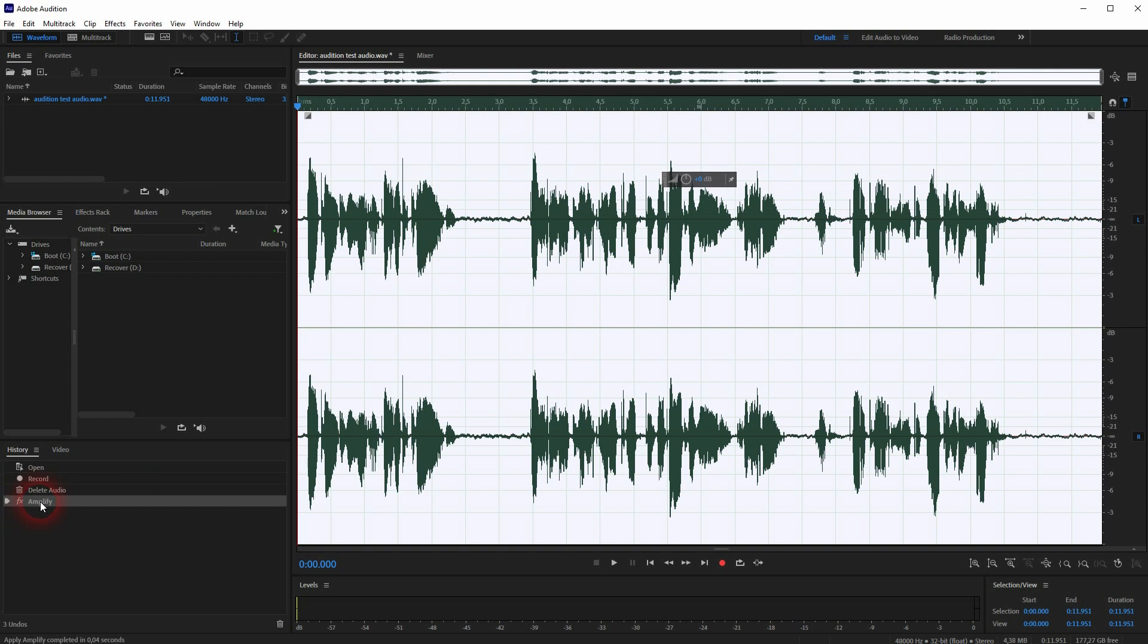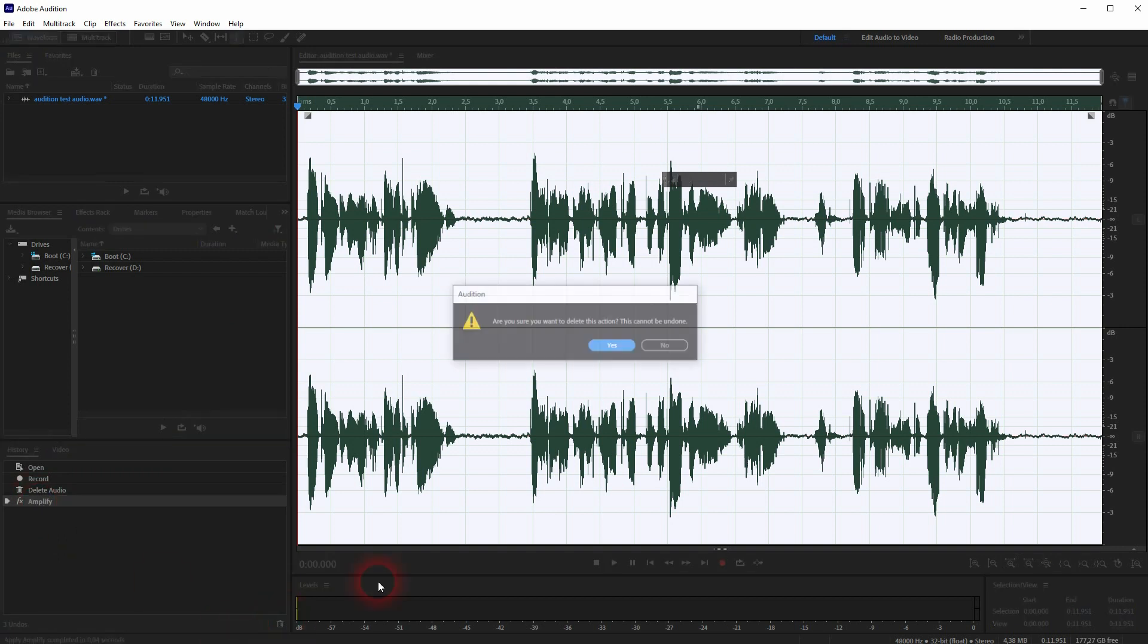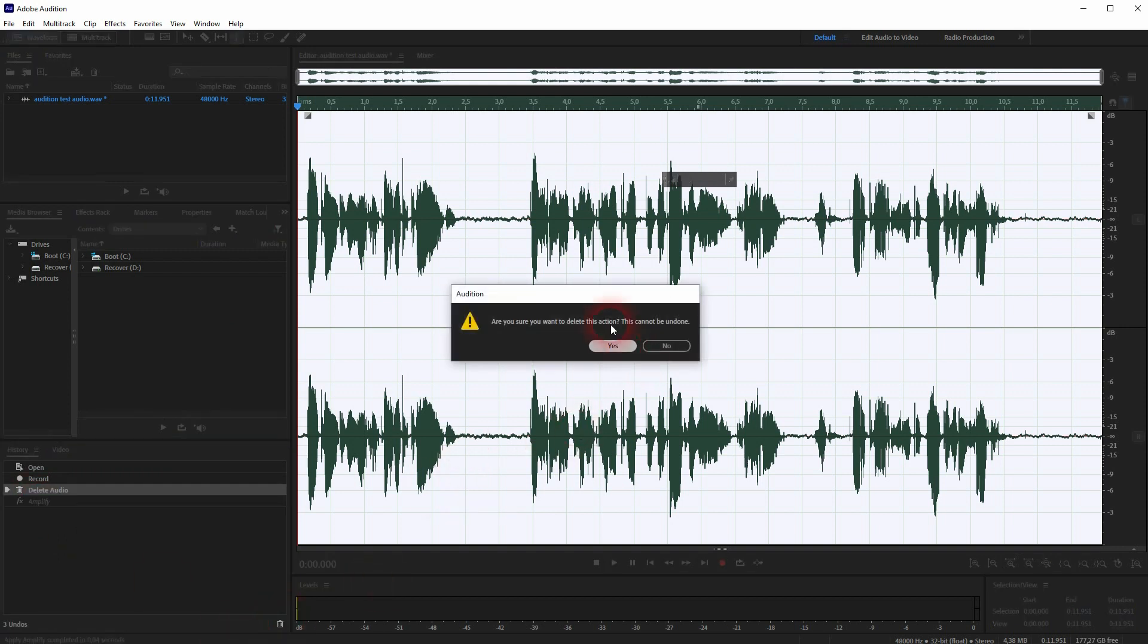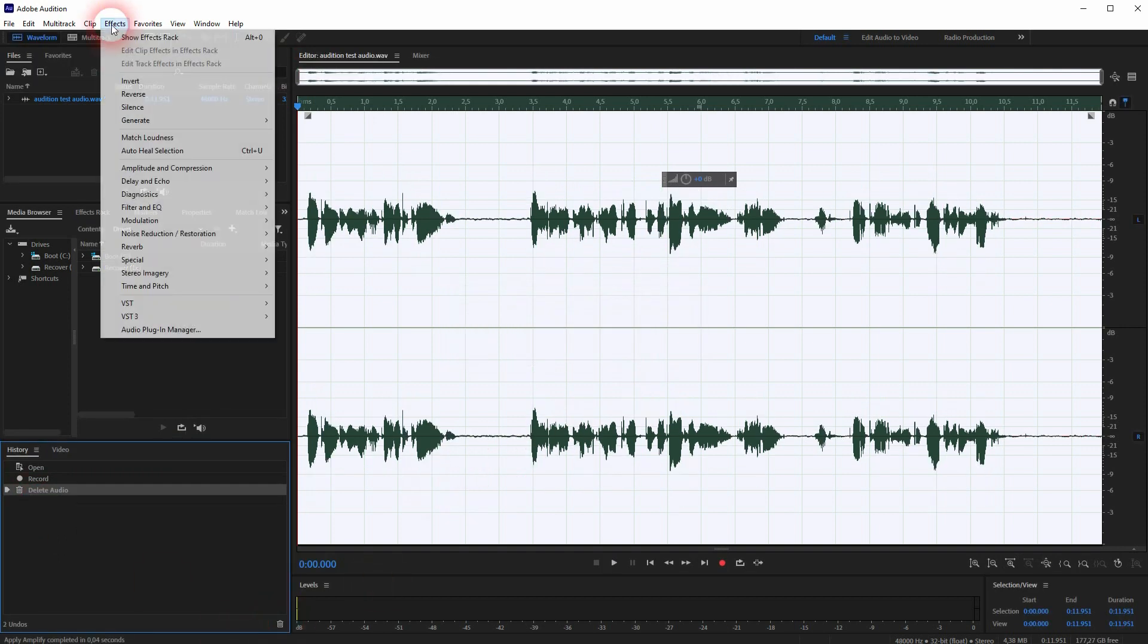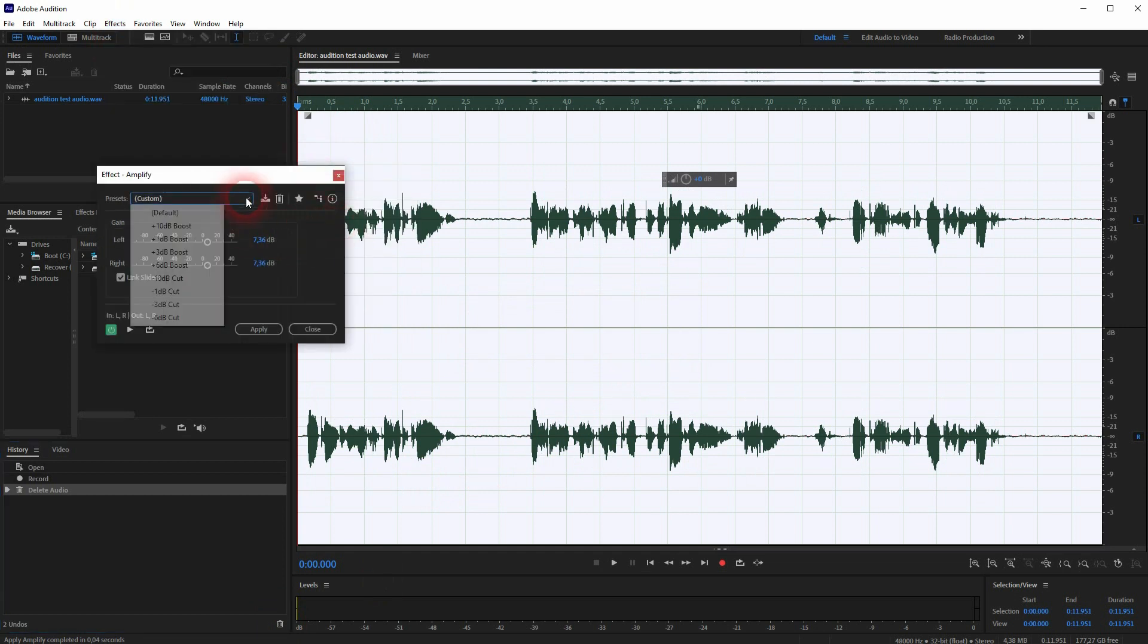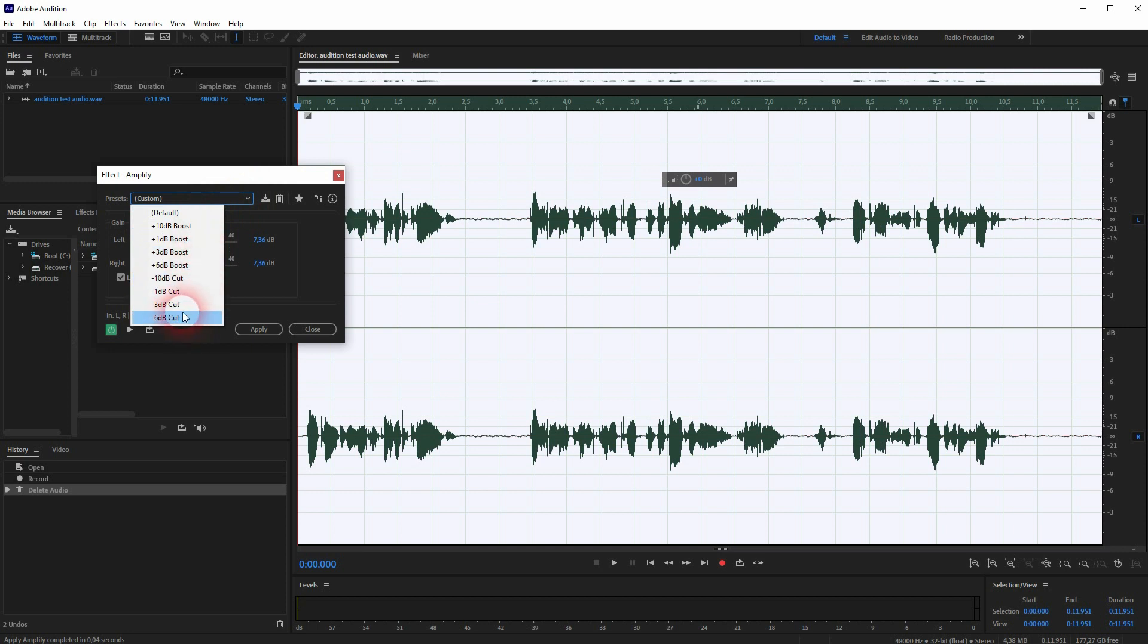Let me again delete it. We'll use it again. Effects, Amplitude and Compression, Amplify. And here are some presets. They come in handy, so if you want to boost it to a certain dB number or cut it, you can just use a preset.